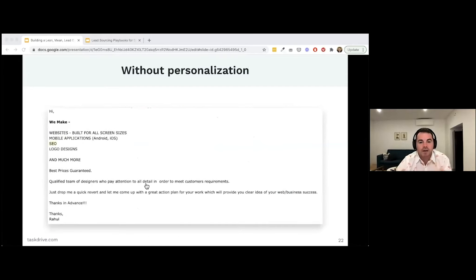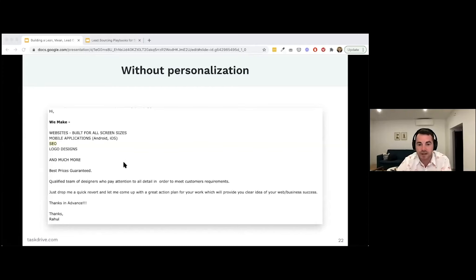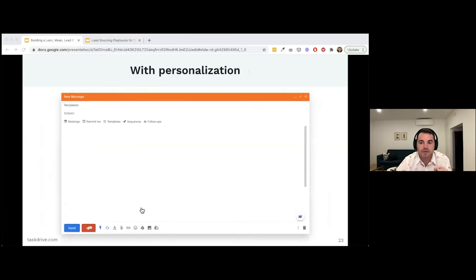I'm sure we've all received emails like this one I screenshotted: 'Hi [no name], we make websites, mobile apps, SEO, logo designs, and much more — best price guaranteed.' I'm sure none of you are sending emails like this, but it still amazes me that people do. This is a clear example of zero personalization and no research whatsoever.